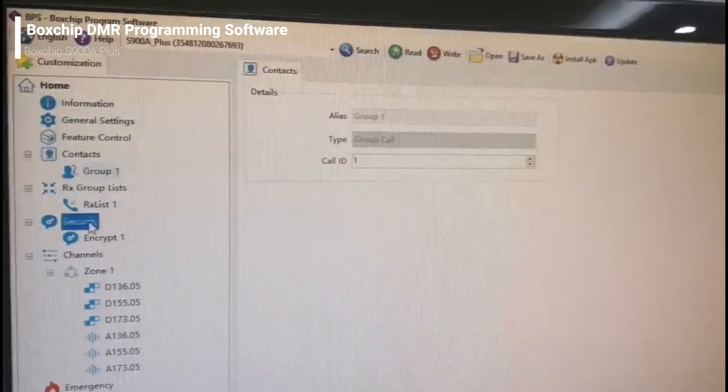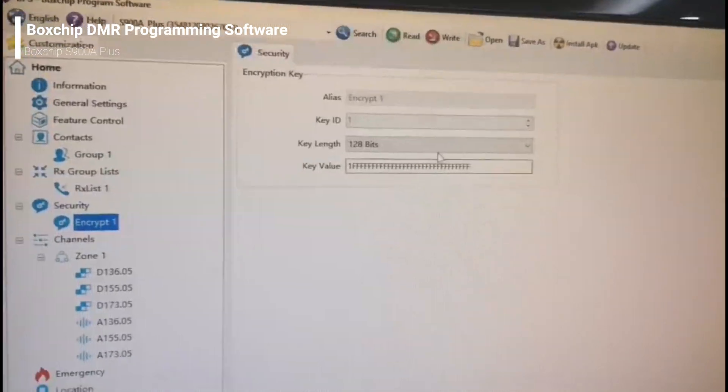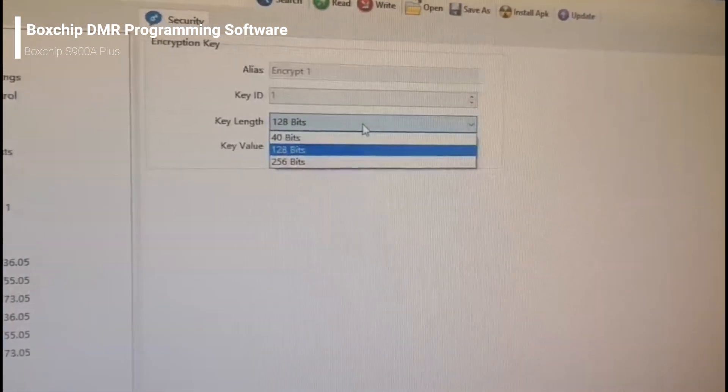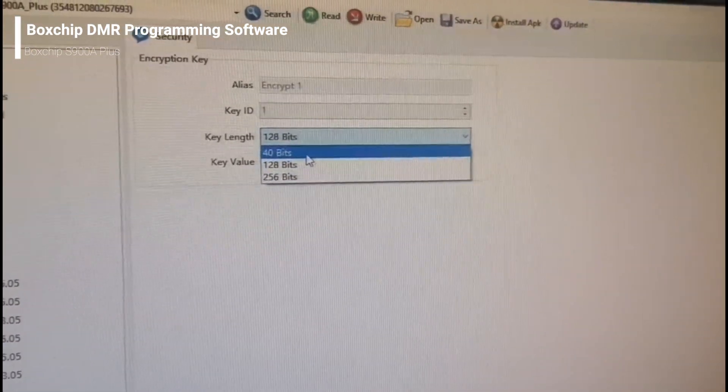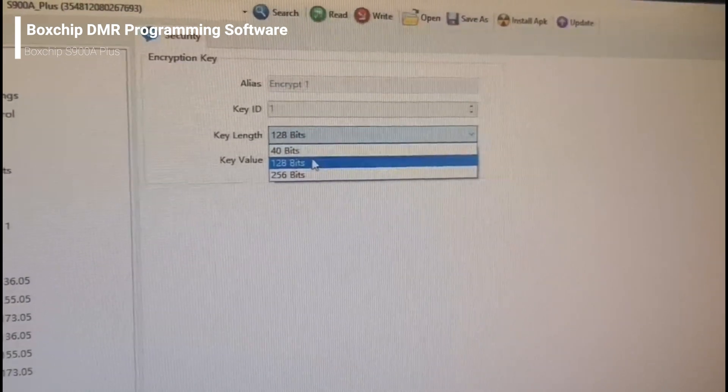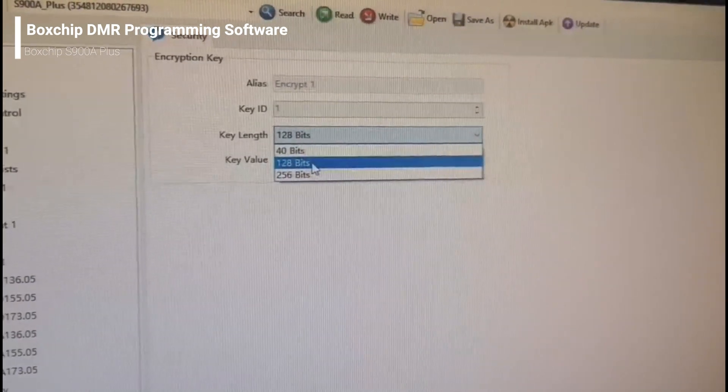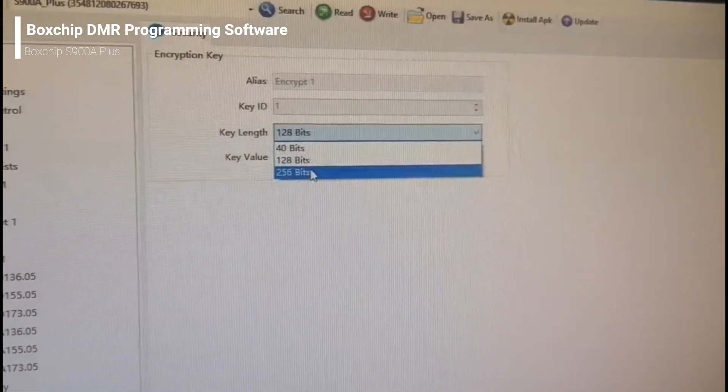Here is the security. You can choose ARC-4 and AES-128 and 256.